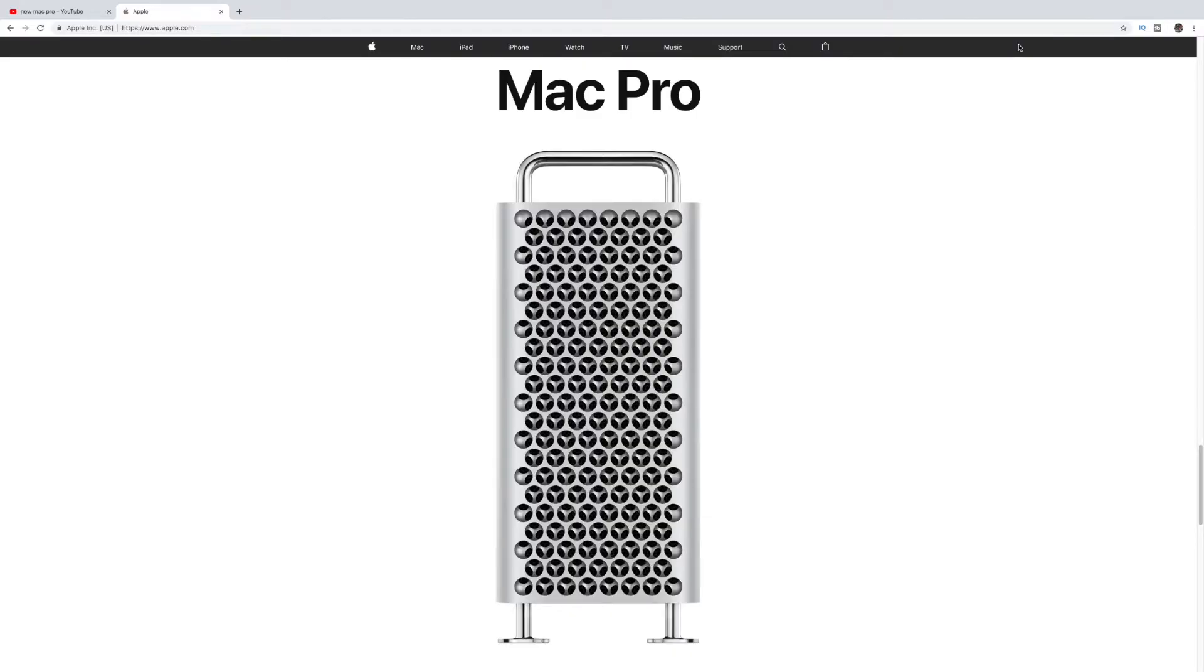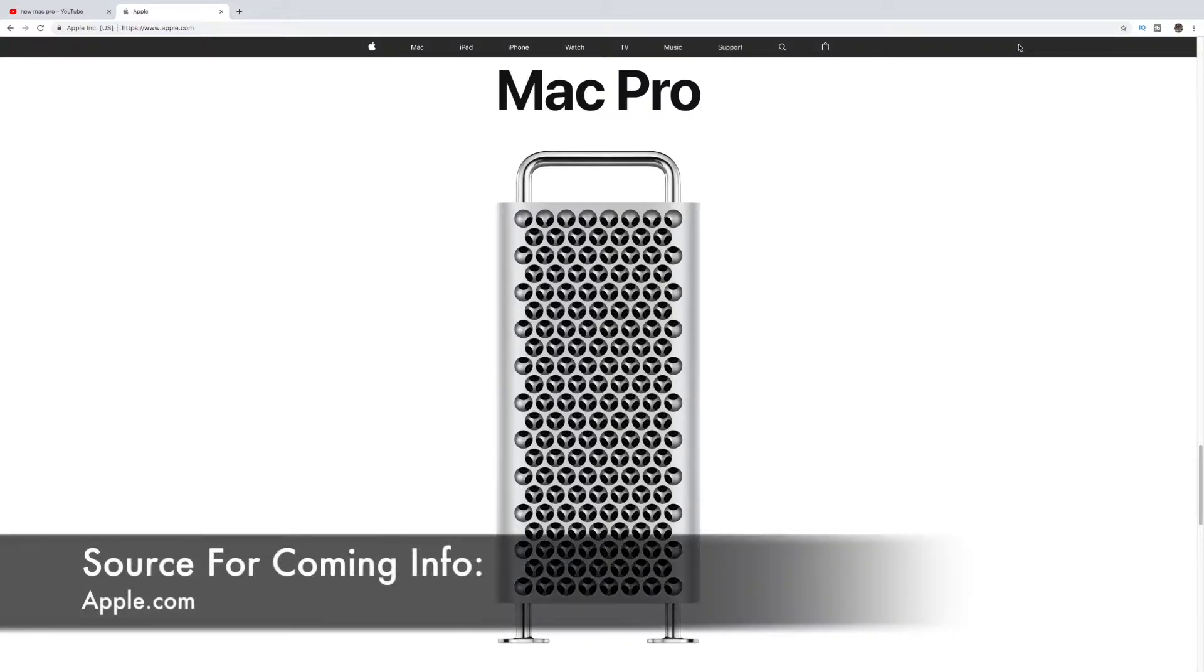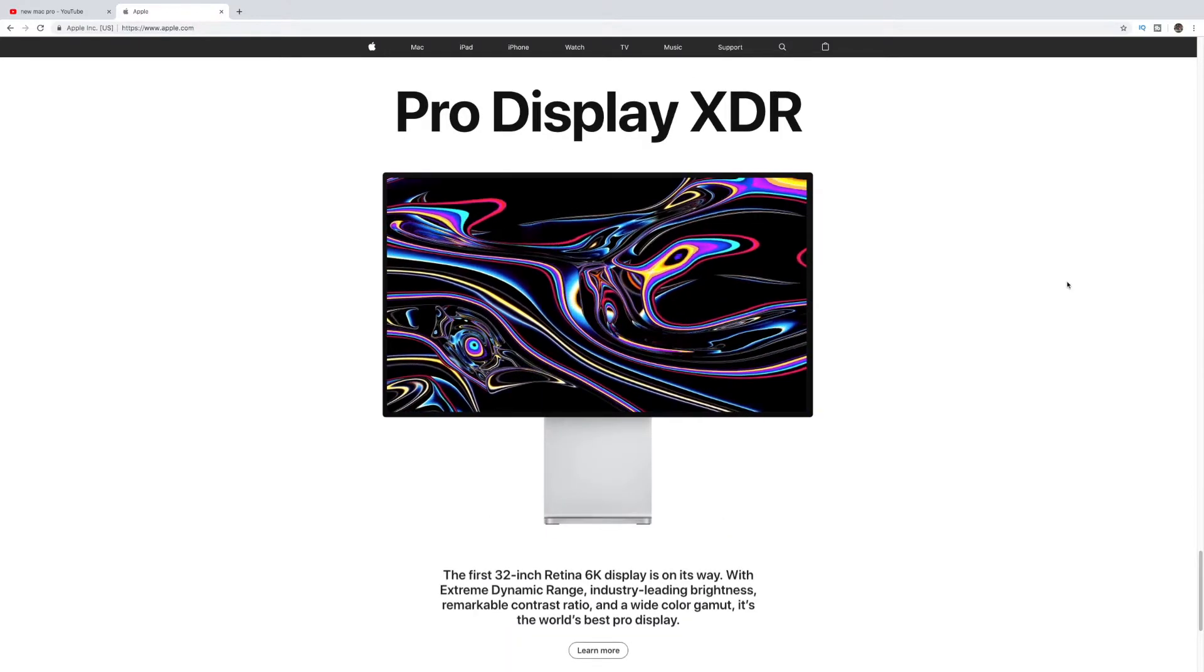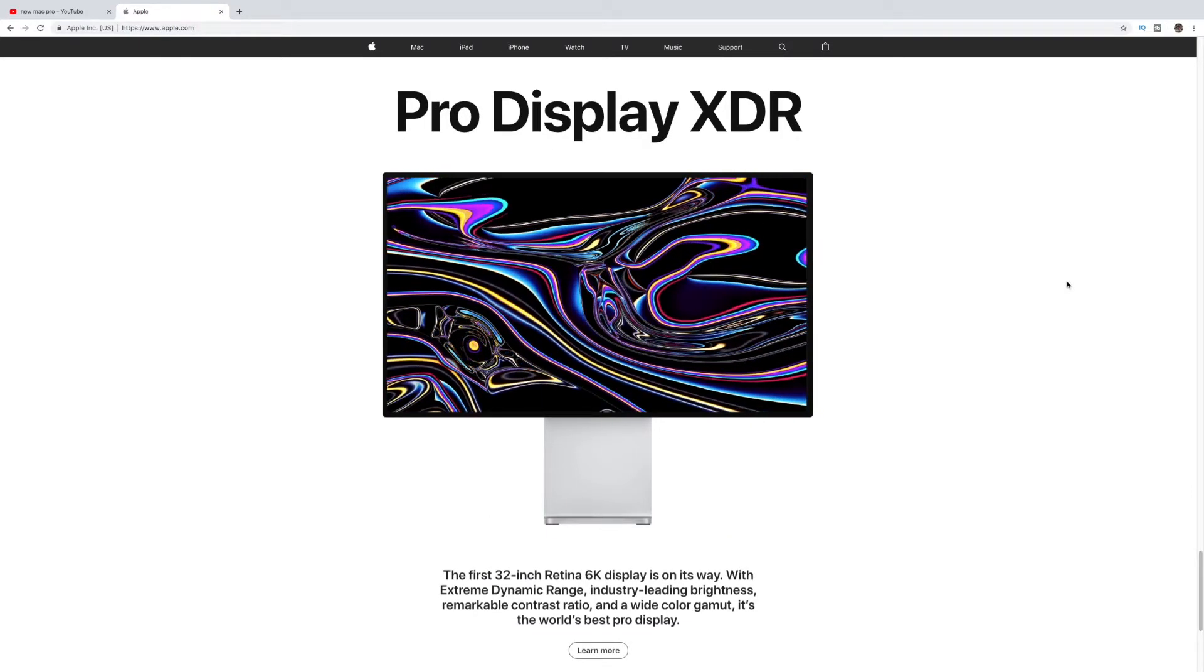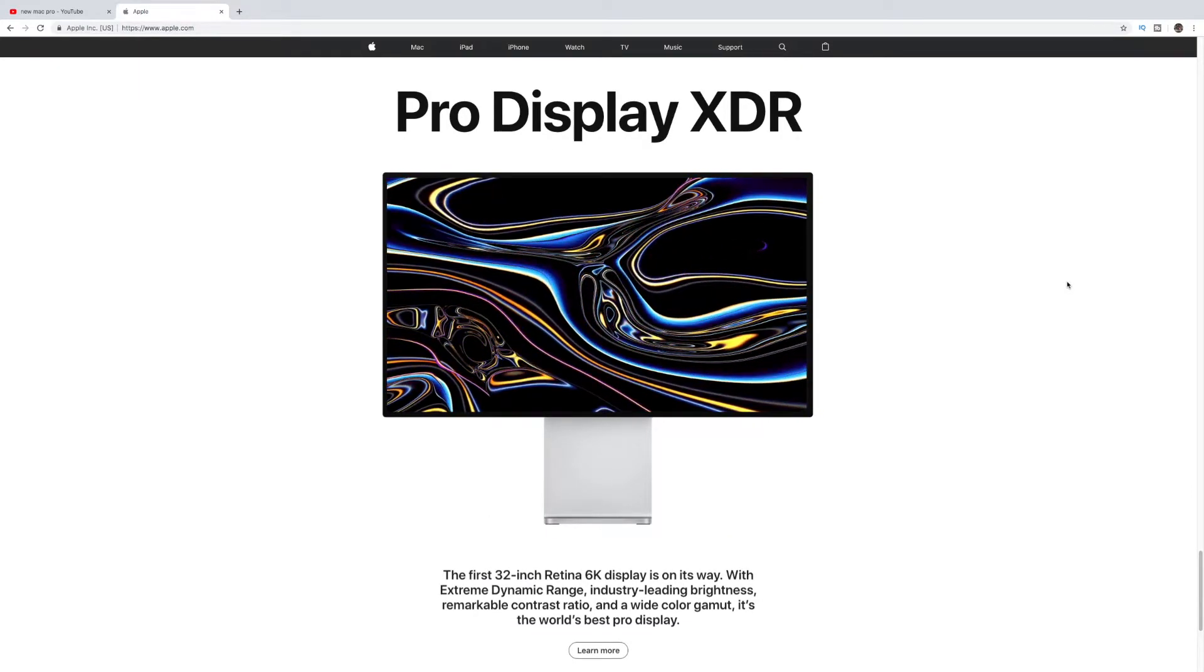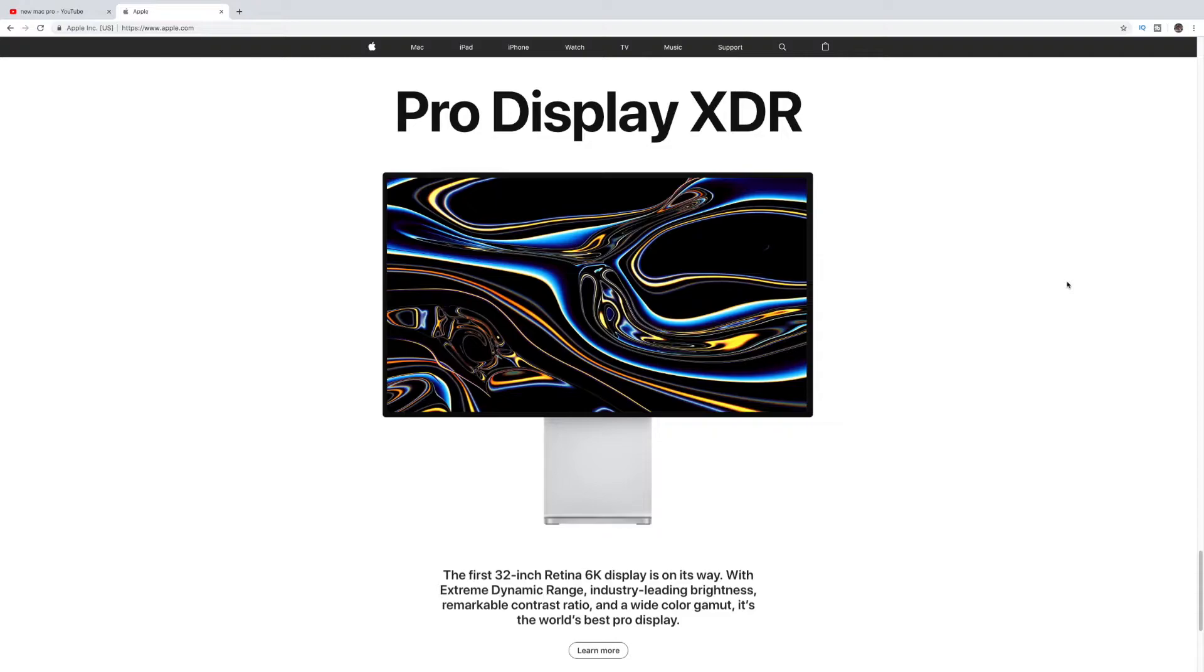And here it is. It's kind of a new cheese grater. I'm not sure I expected it to look like this, but let me know your thoughts on this. Do you like it or not? Oh, yeah, and it does come with a 32-inch, but it doesn't come with it. It's extra. We'll get into this in a second, but it's a 6K display, 32-inch. So crazy display here. We'll talk about it in a second.